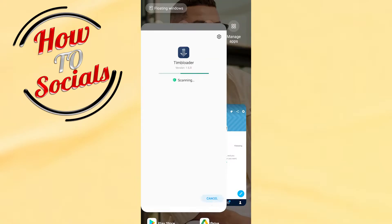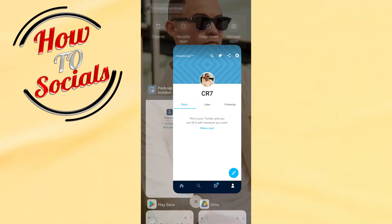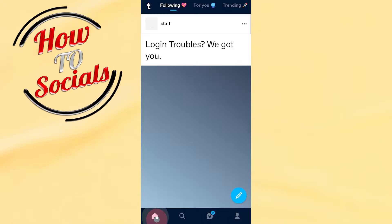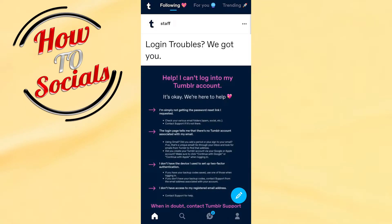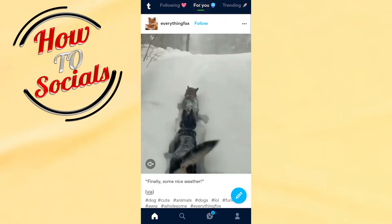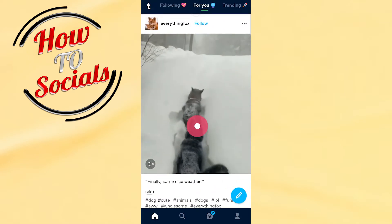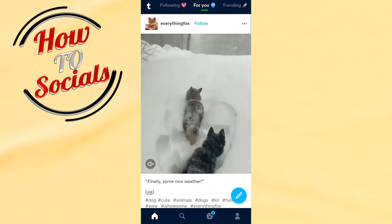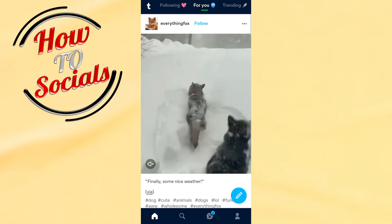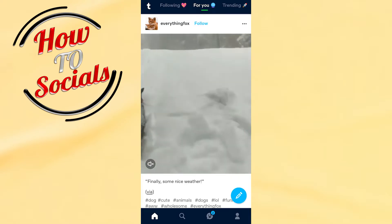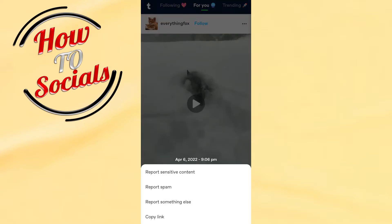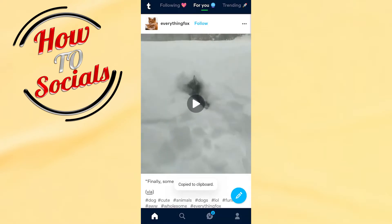We'll go with our feed site right here. For example, if you want to download this video, just click on the three dots, then go for copy link.